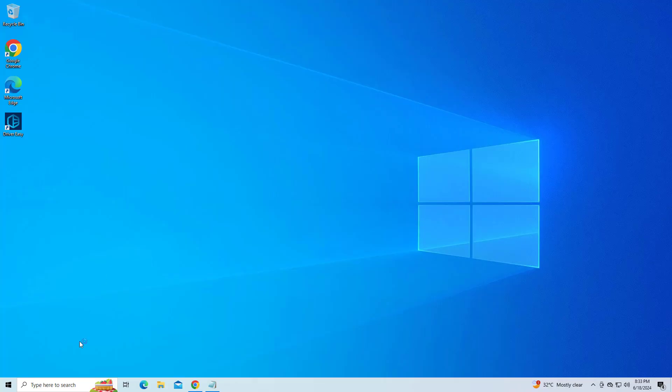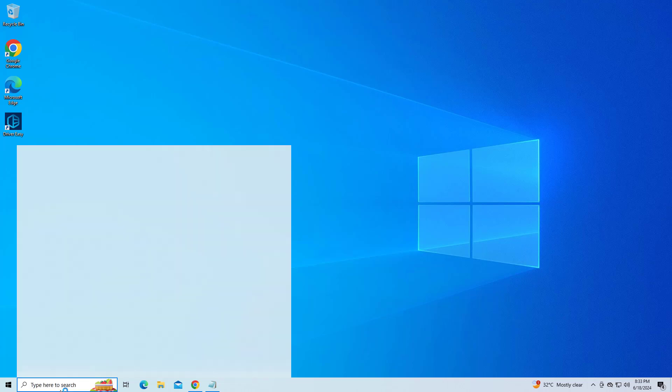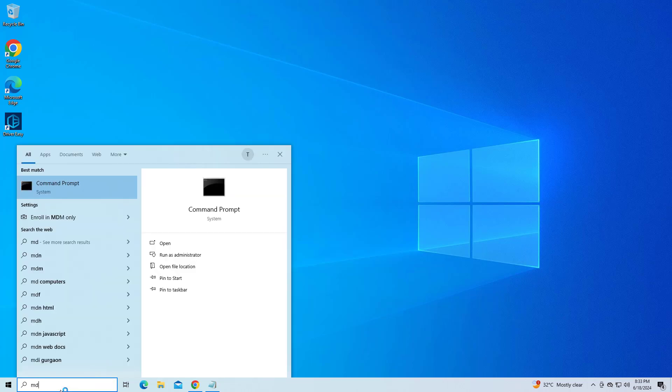If that didn't work, Step 2: check the system for corrupted files. Right-click Command Prompt and click on Run as administrator.